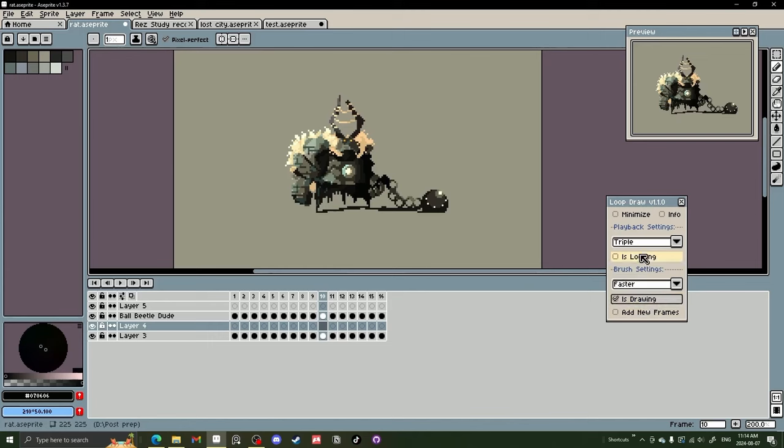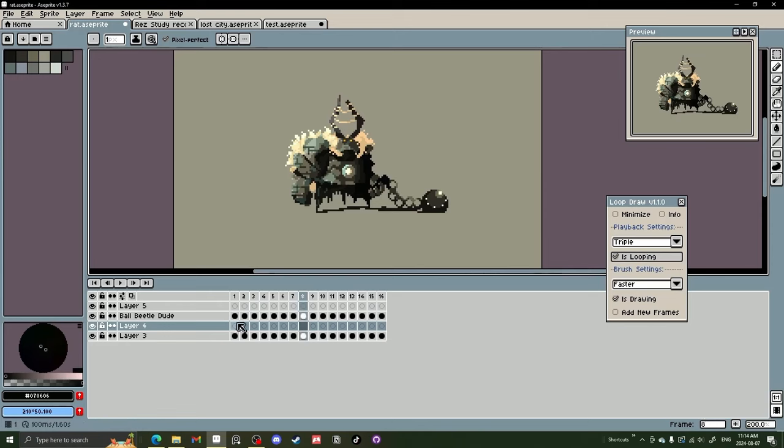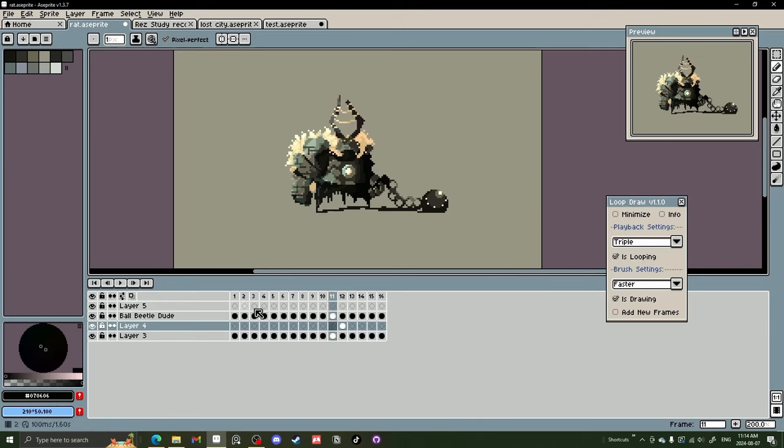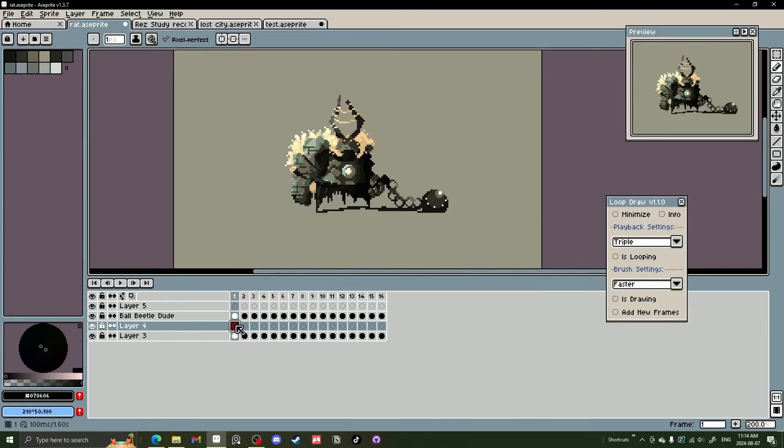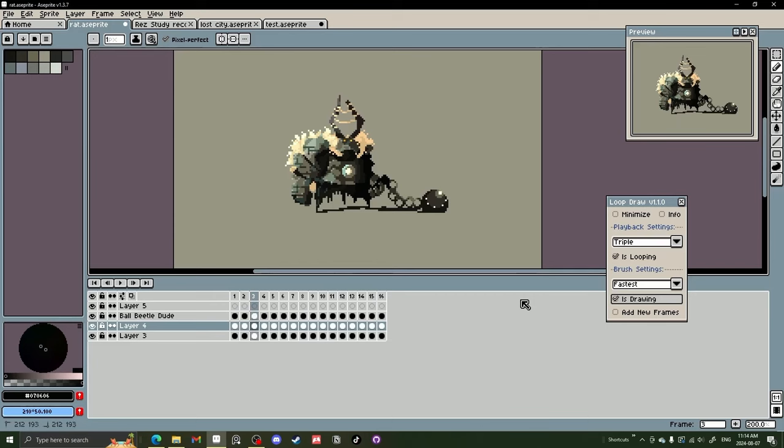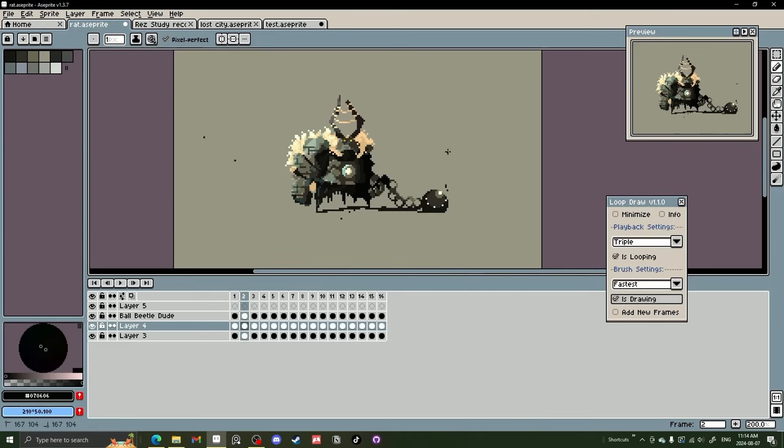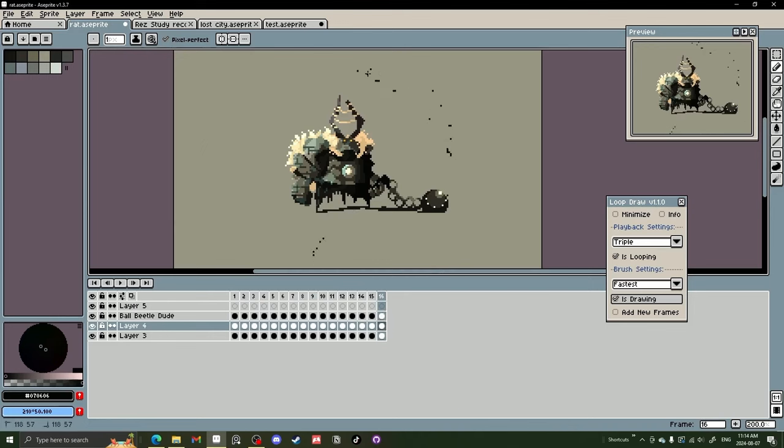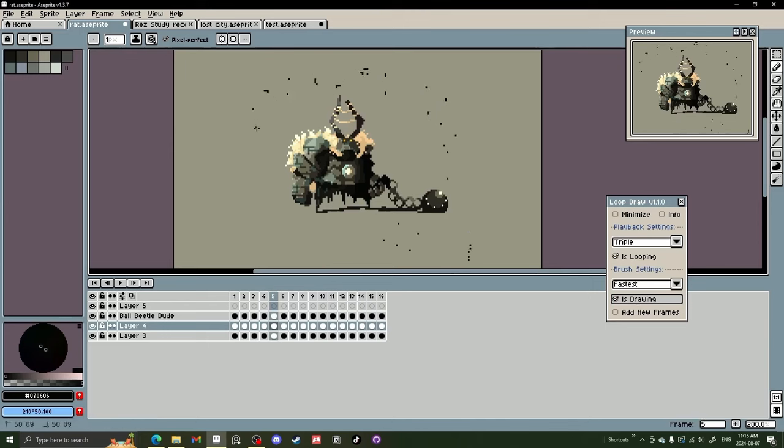If you hit is drawing and have looping on, it will draw as we go. So if we make sure we're on the right layer, is drawing, and you can see some cool little lines are appearing. This isn't much so far. So let's unclick this and delete what we did there. And let's turn this to fastest.